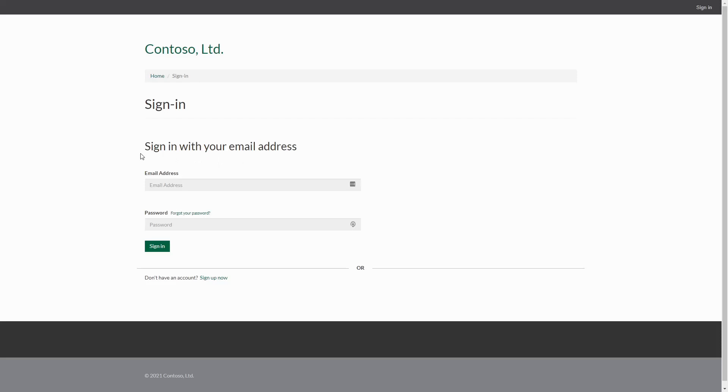This can be confusing to users because they are prompted for a username and password that they do not yet have. What they need to do is click on the link to sign up for a new account.